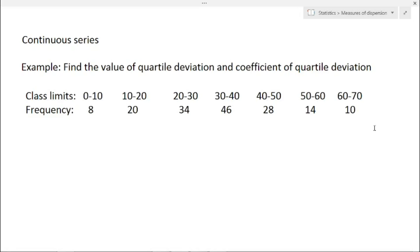Next example, in the case of continuous series. We have to find the quartile deviation and coefficient of quartile deviation. Class limits from 0 to 10 up to 60 to 70 are given with corresponding frequencies 8, 20, 34, 46, 28, 14, and 10. Now we have to find Q1 and Q3, so first we find the cumulative frequency.